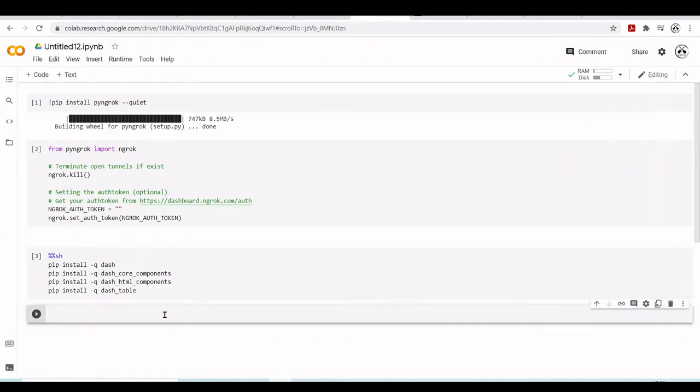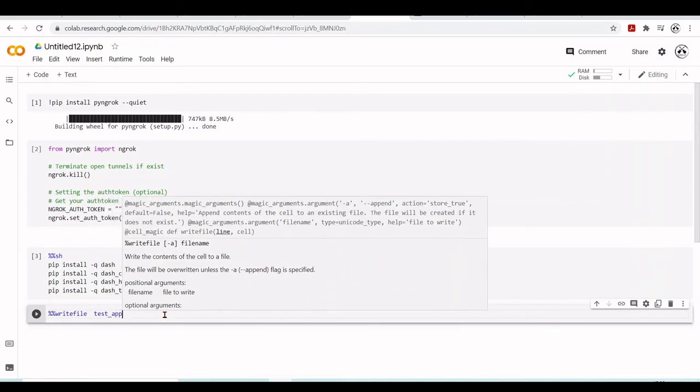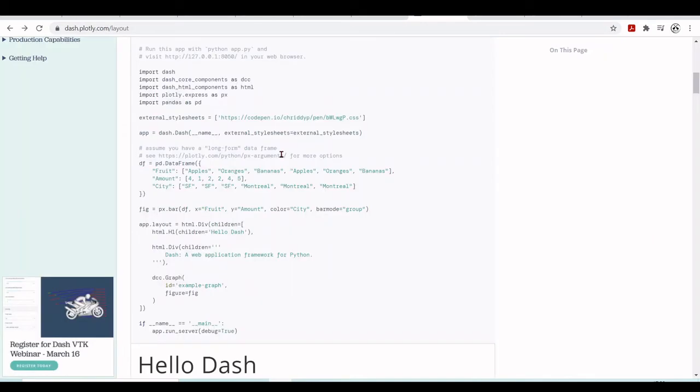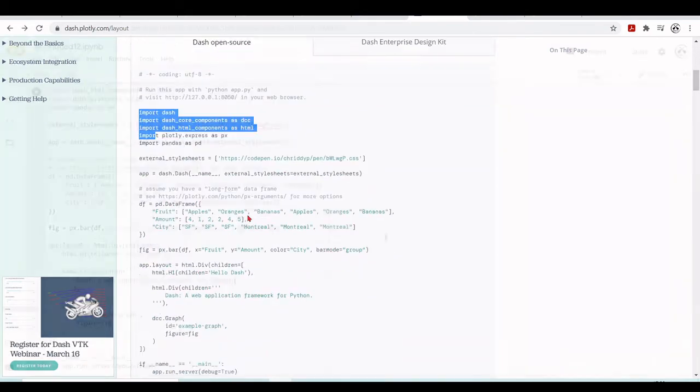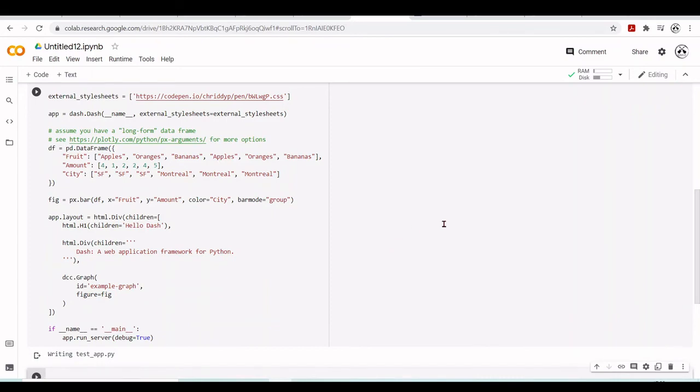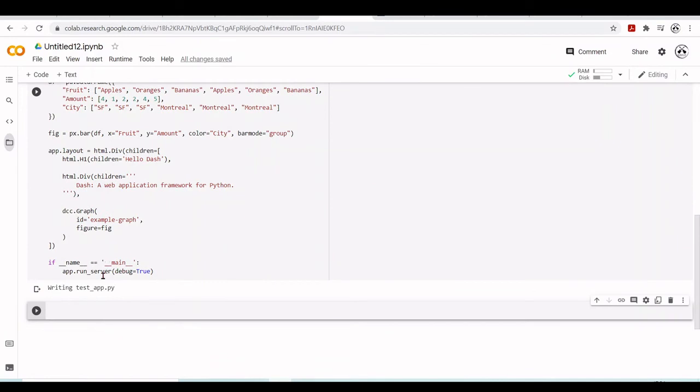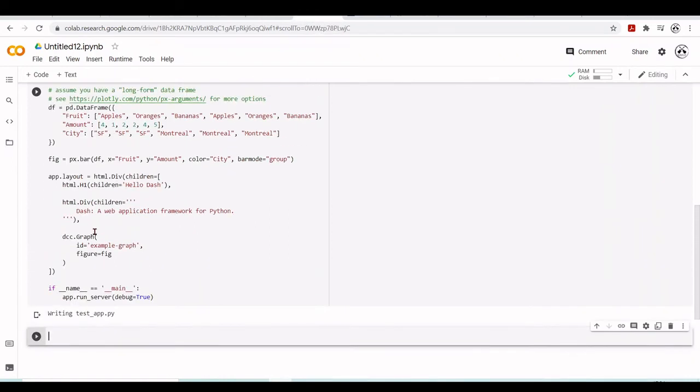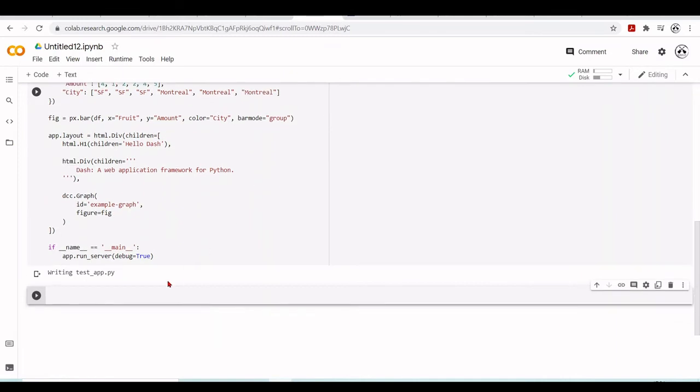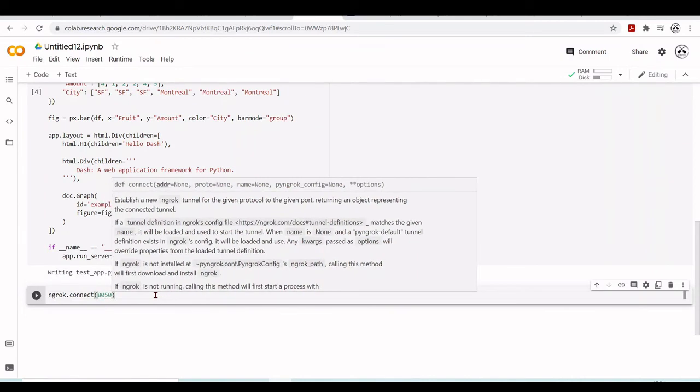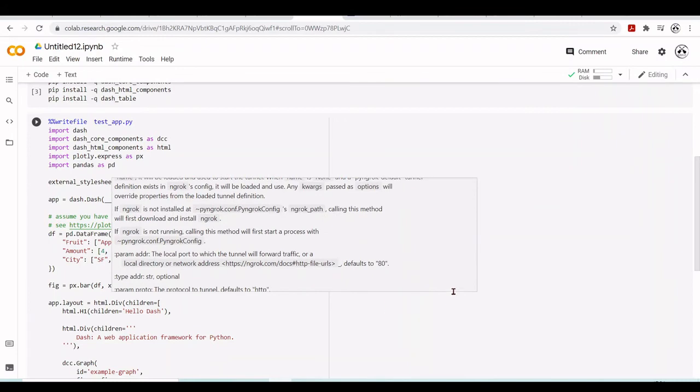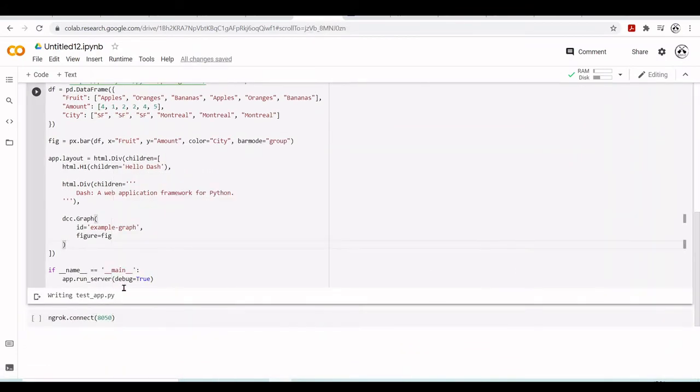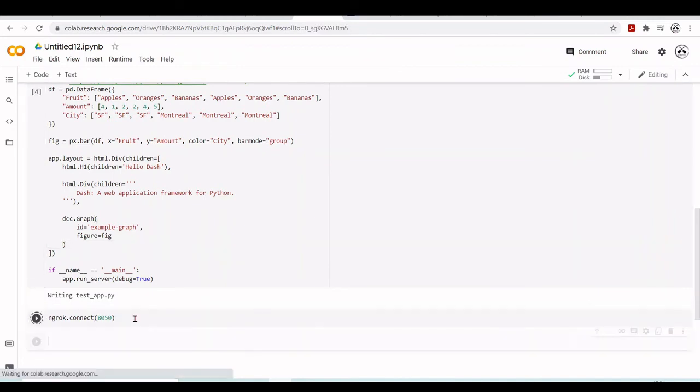Now we will write a file testapp.py and here we're going to put code for our app that we're going to copy from this example. Let's execute the cells. We have the testapp.py. Here we're using the default port. We can change the run server to change the port. We will use the default port 8050. So now it's tunneled.